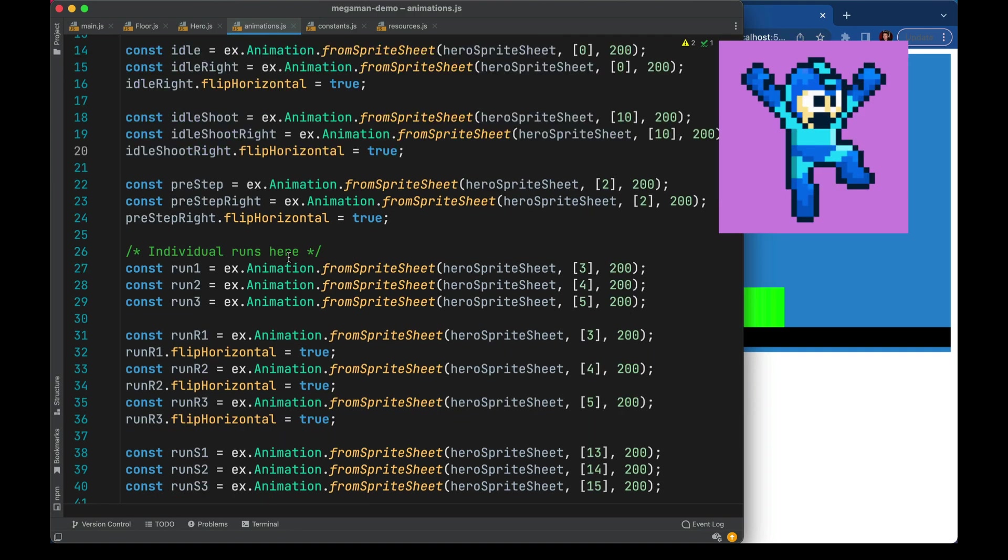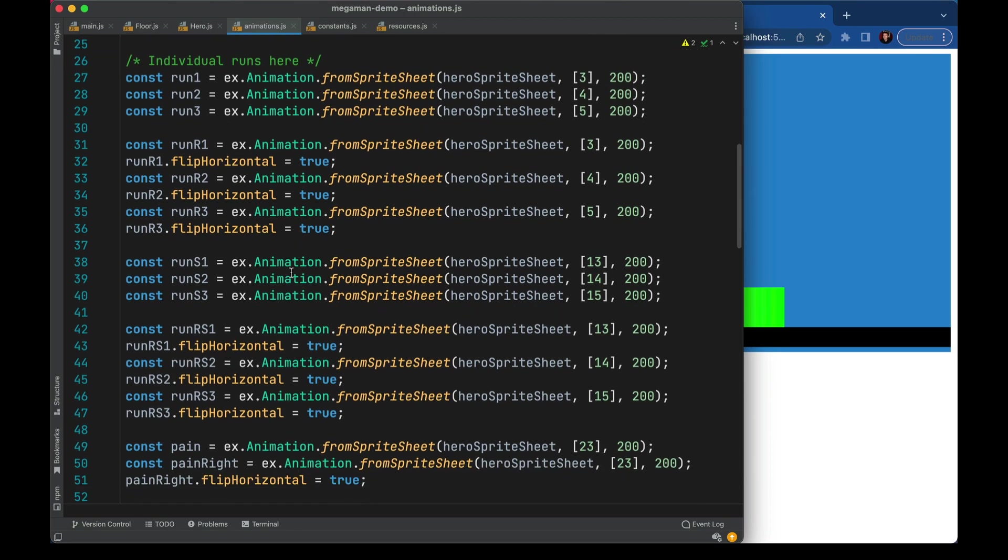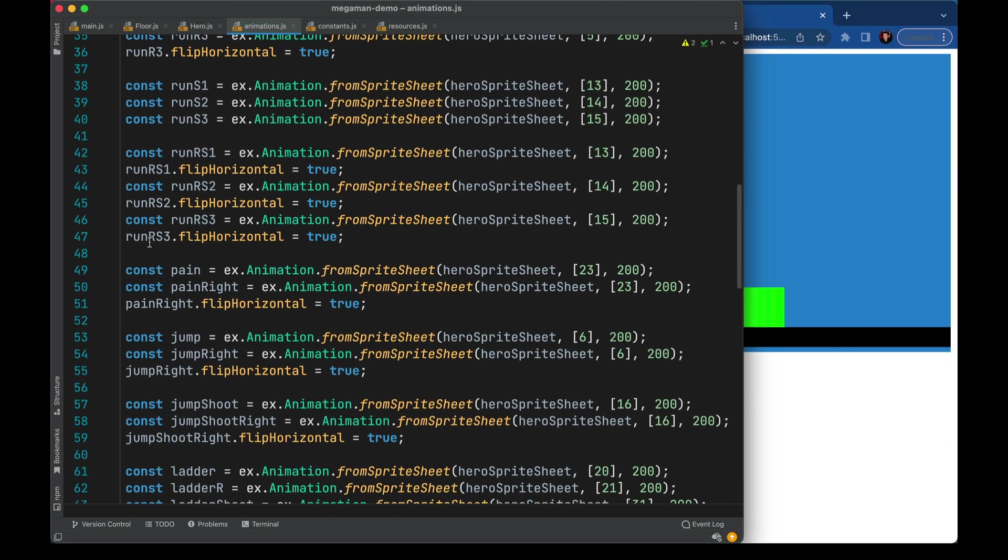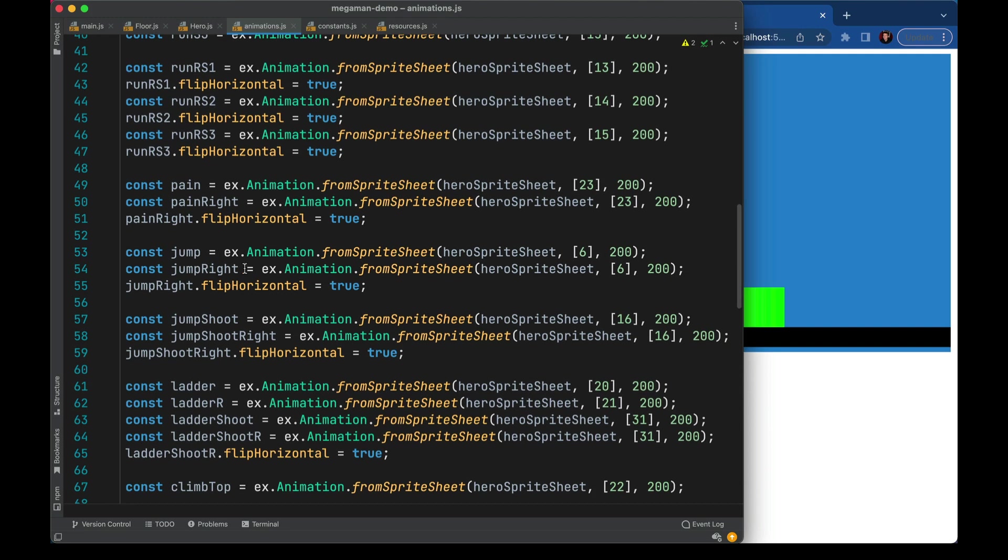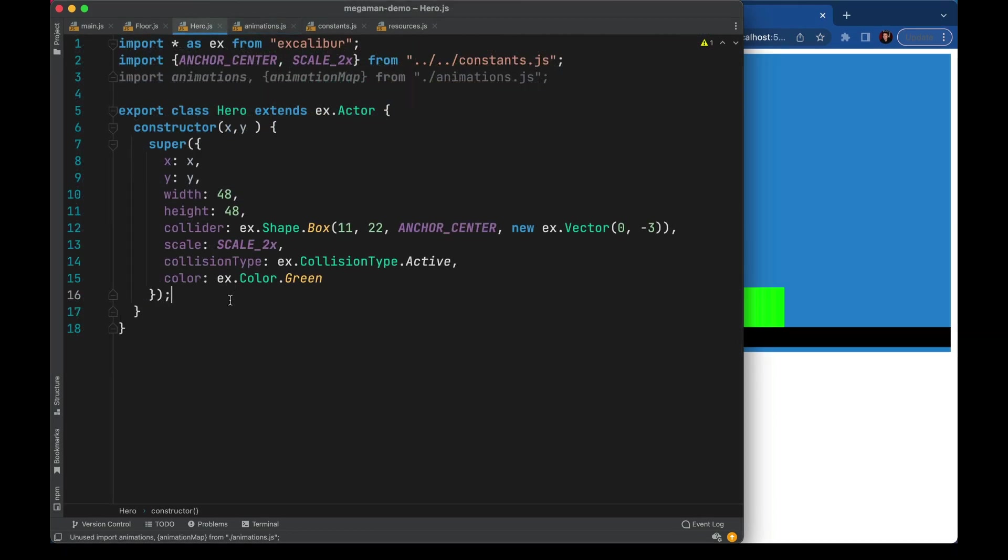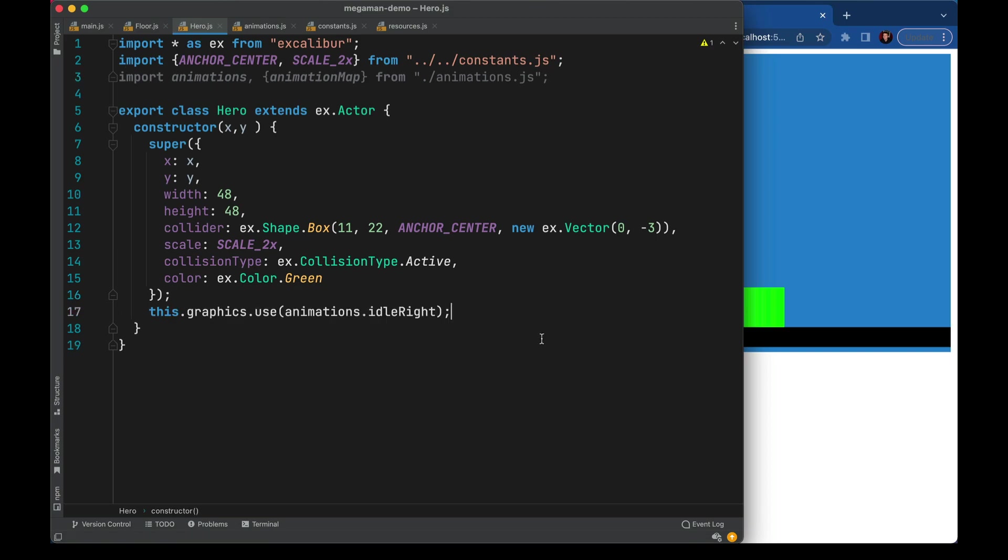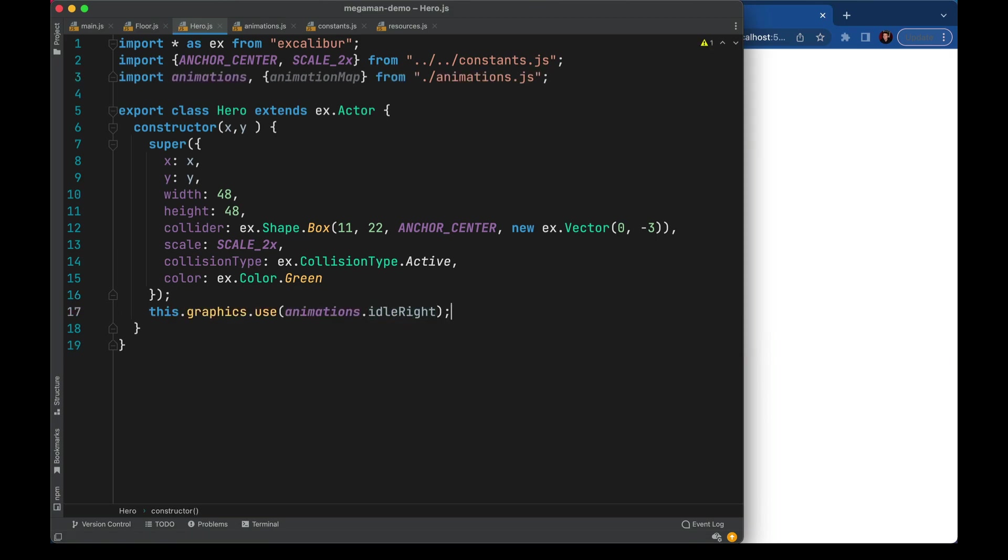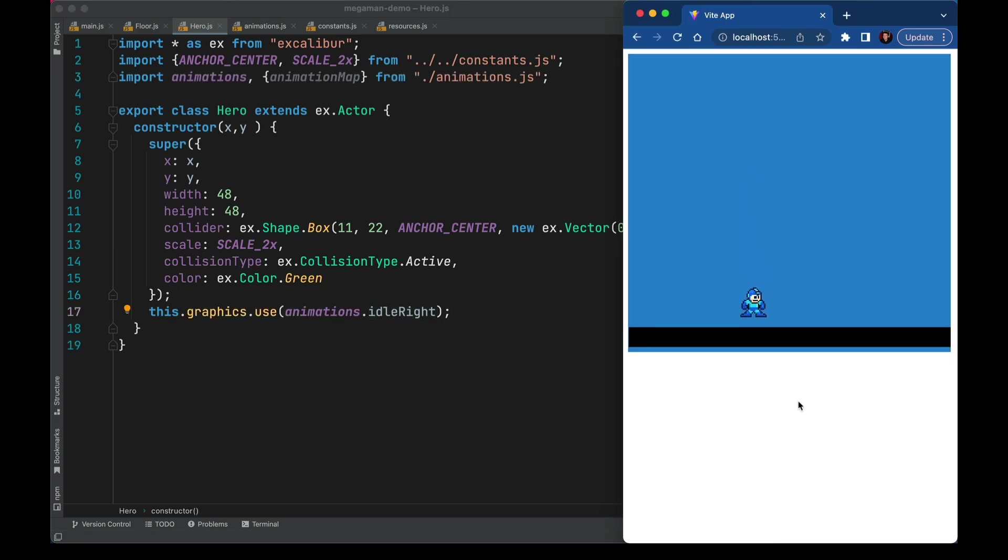We have right flips of each of these. We have running, running and shooting, being in pain, jumping, all kinds of stuff in here. We'll import those into our hero file. We'll have our actor use the idle right frame. And now we see Mega Man.